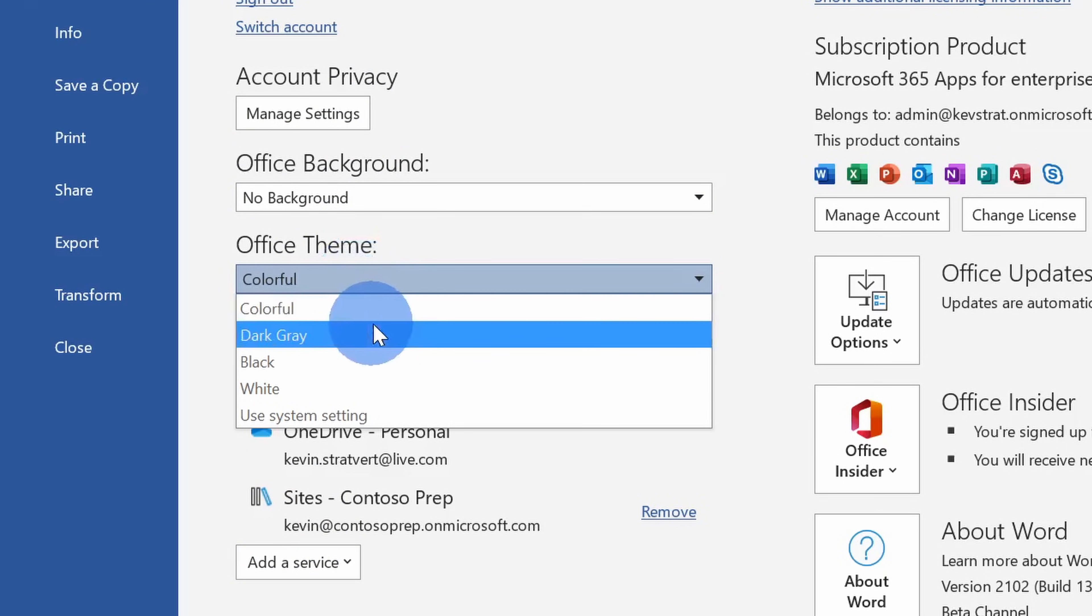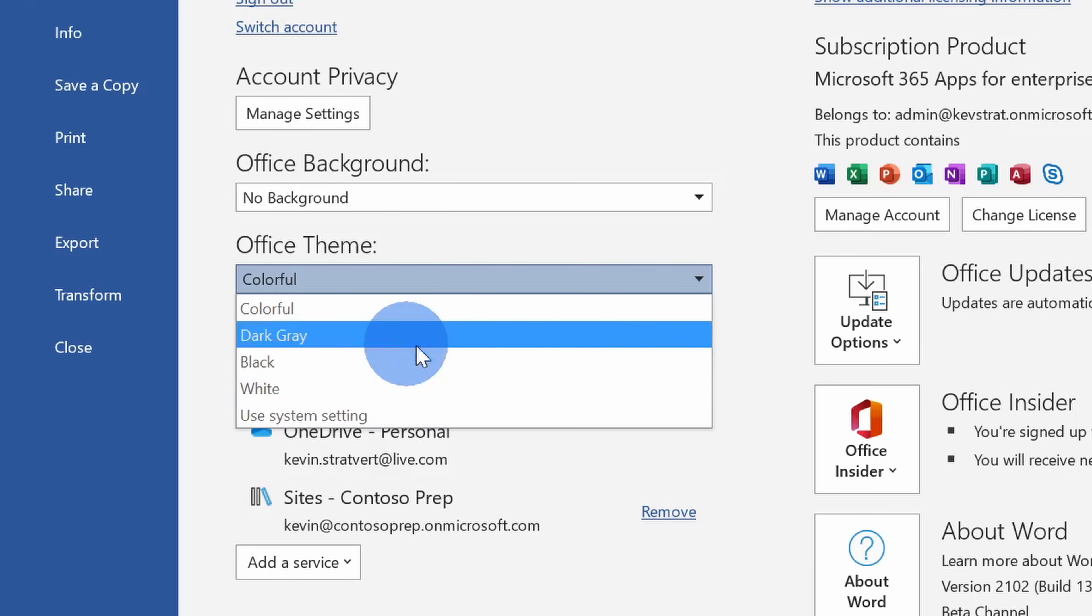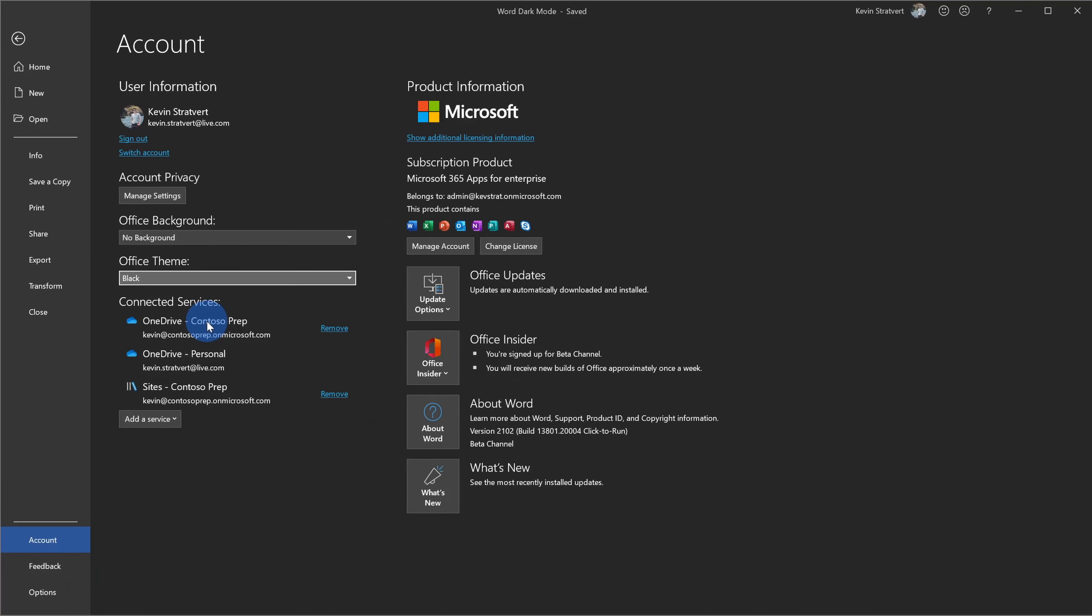Here you have a few different options like dark gray, black, and white. If we want to take advantage of the new black theme or the dark mode, let's click on black right here. And look at that, it's already changed the account screen to the new dark mode. Let's jump back into the document to see what types of changes happened.